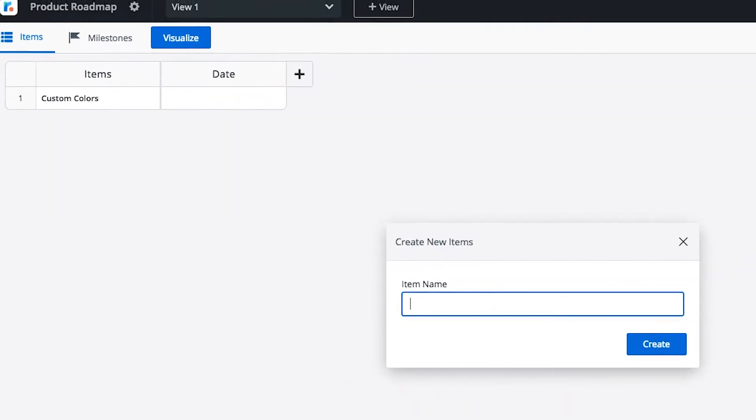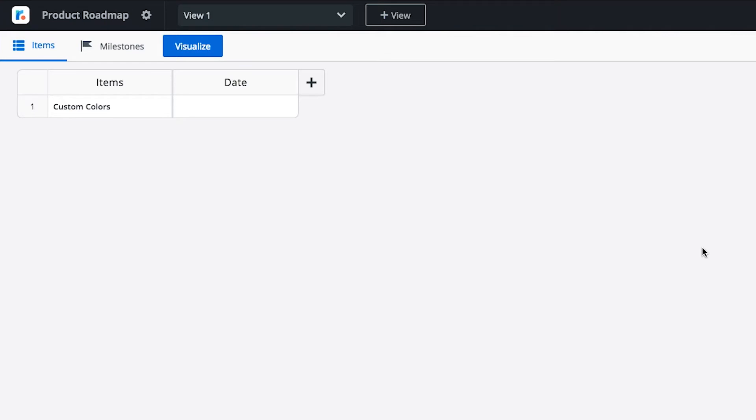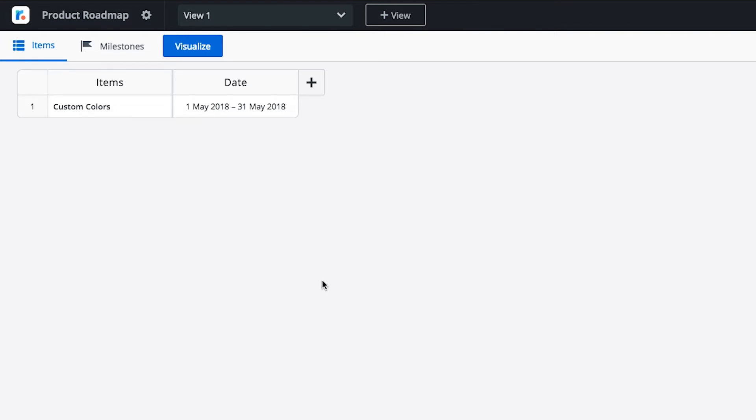Each item will automatically have a date column associated with it. While you don't have to assign a date to each item, we'll add a start and finish date for this example.